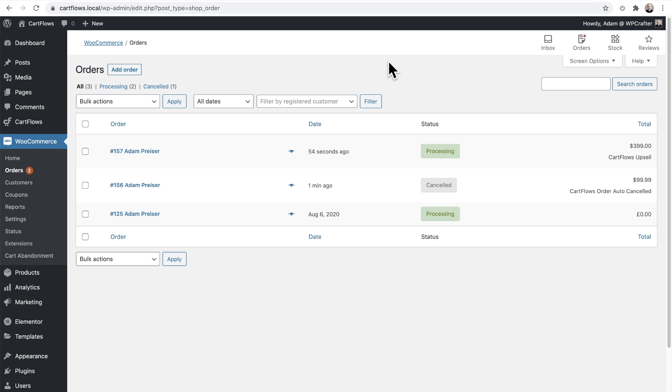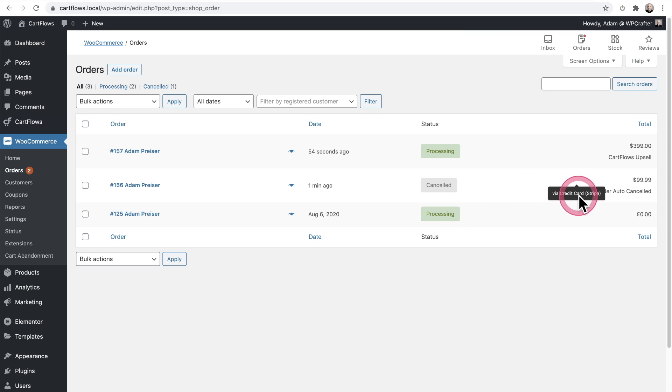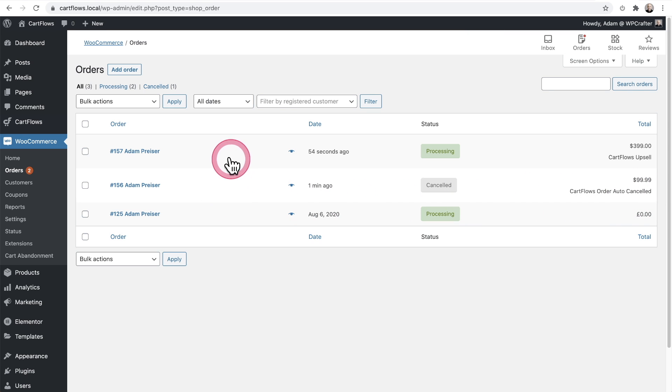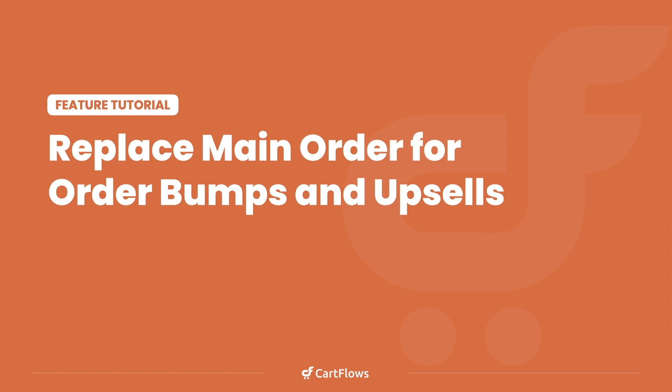Now here I am on the orders tab so we can see what this is going to look like. So right here we see the main order going through, but we see it is canceled and it's auto canceled and that was the $99 course, but we see the upsell right here for the $399. So in this case, the customer is just charged the difference and that's how you replace the main order with order bumps or upsells.